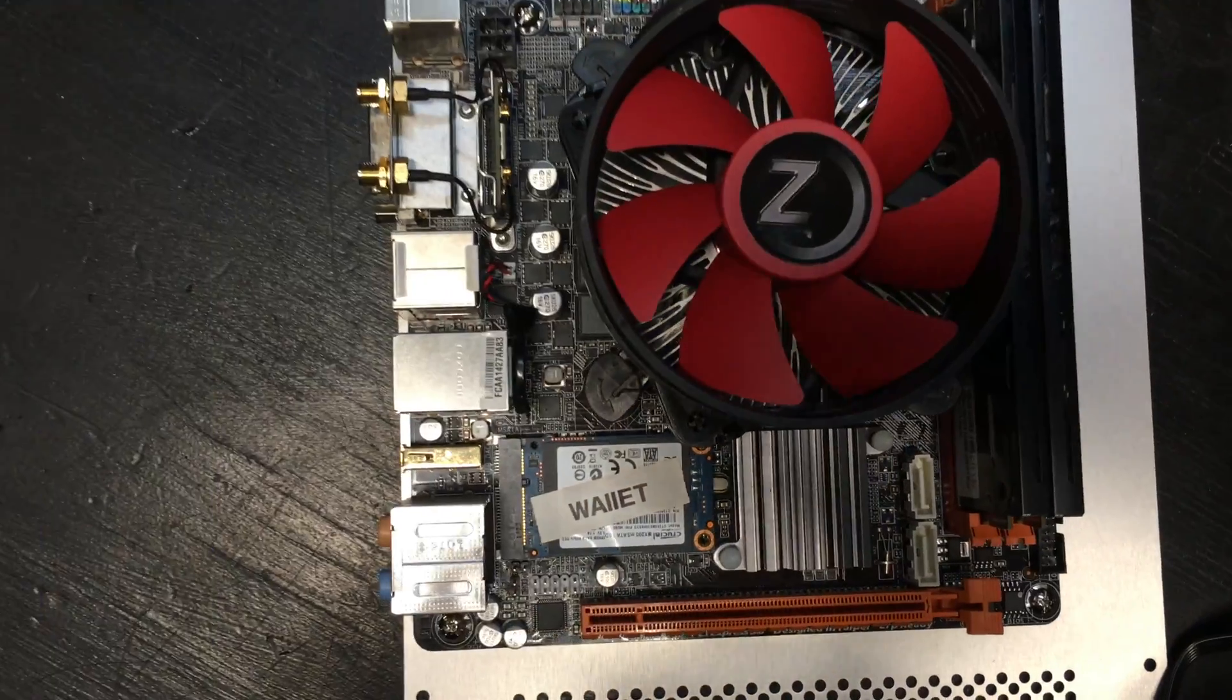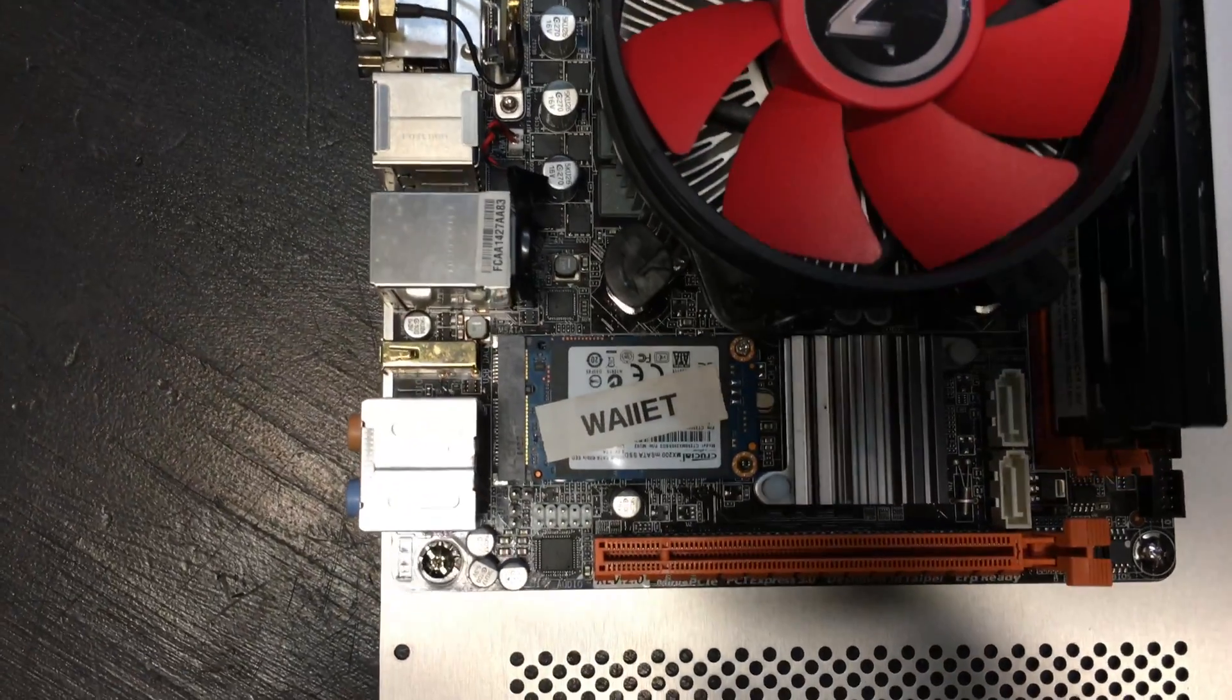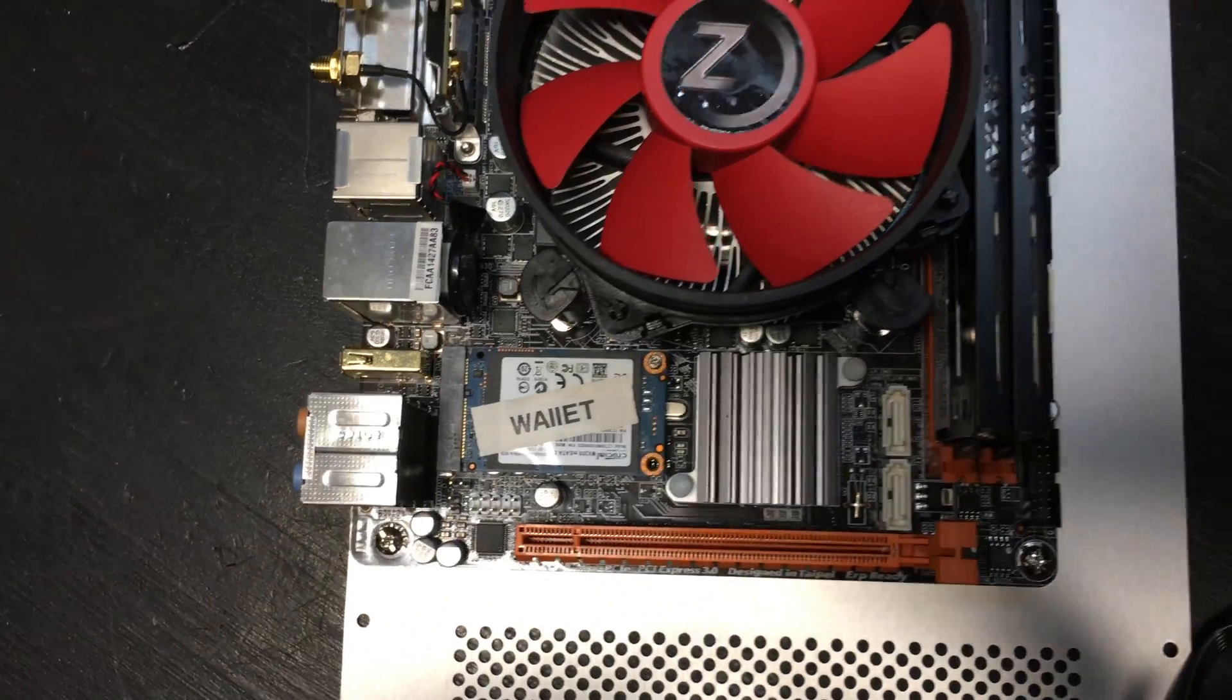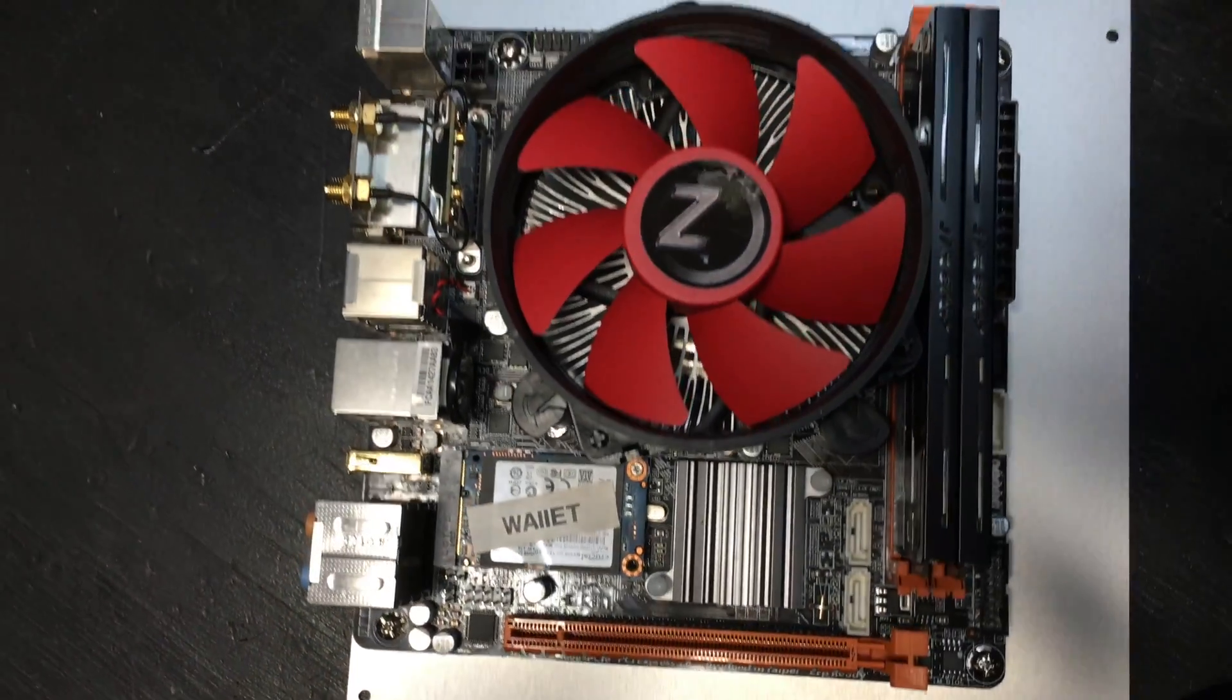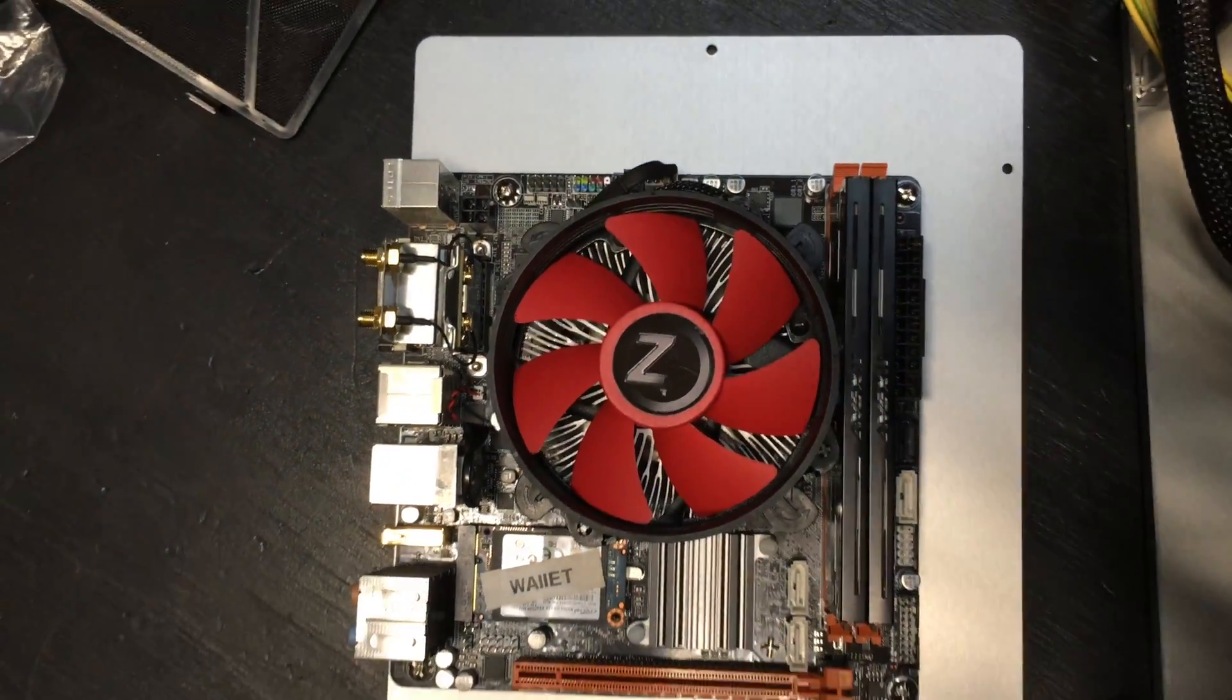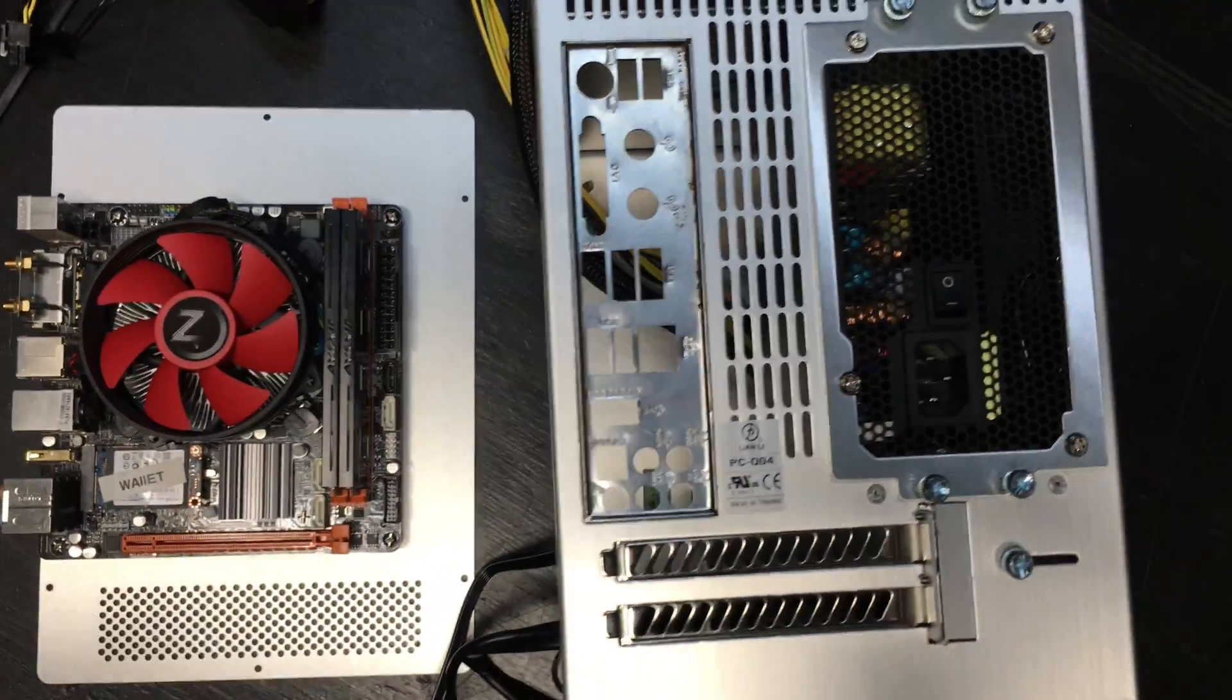CPU, Intel Core i7-4770S. Storage, mSATA 256 gig PCIe SSD, and 16 gigs of RAM.